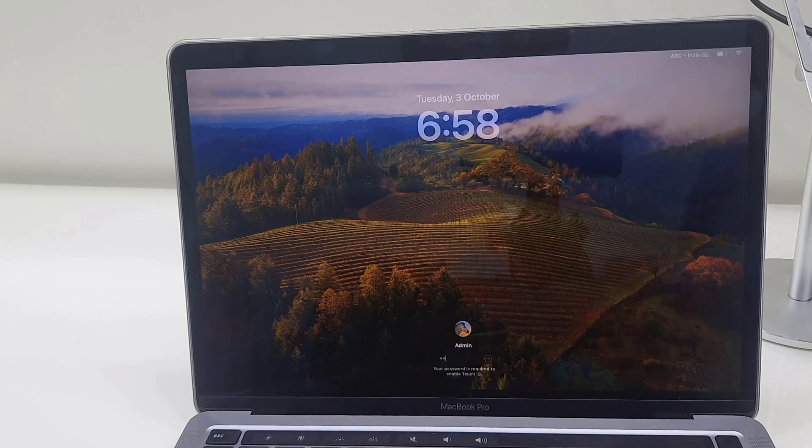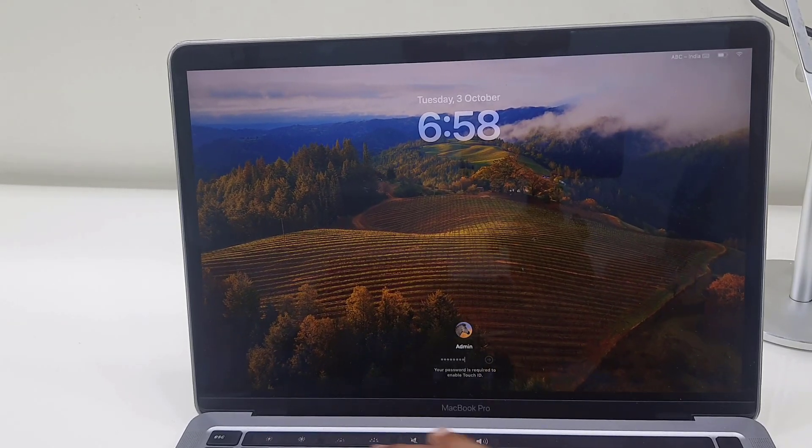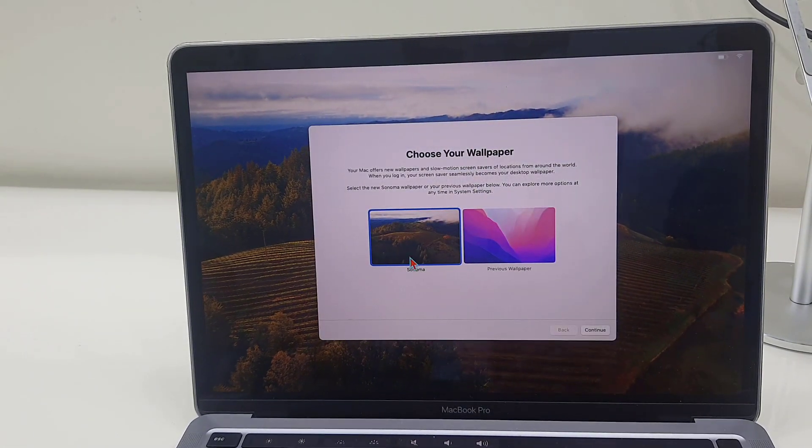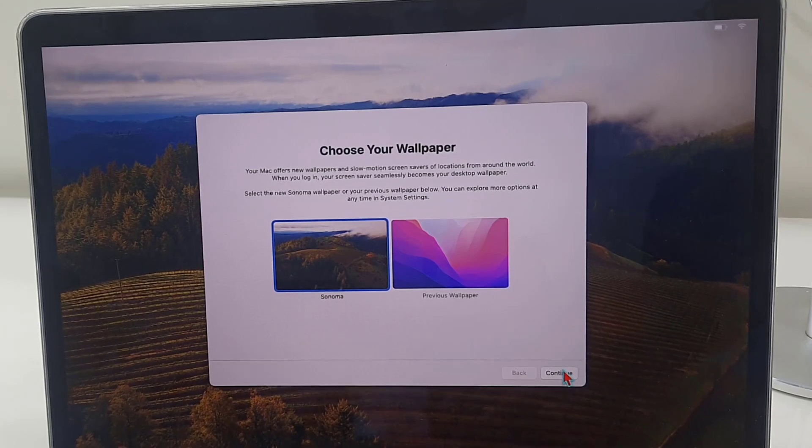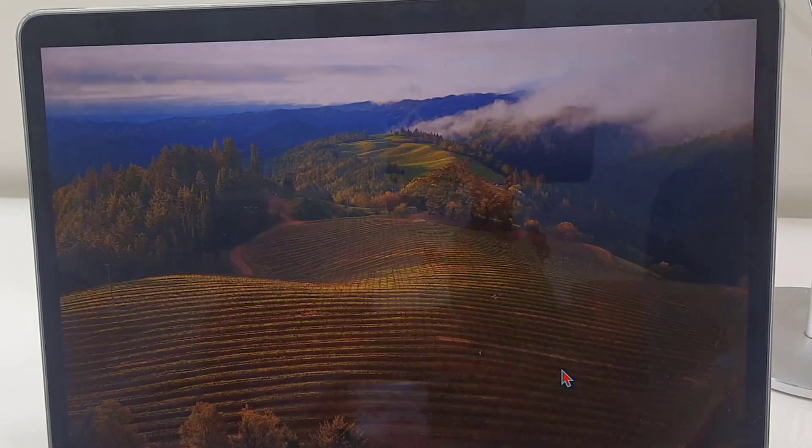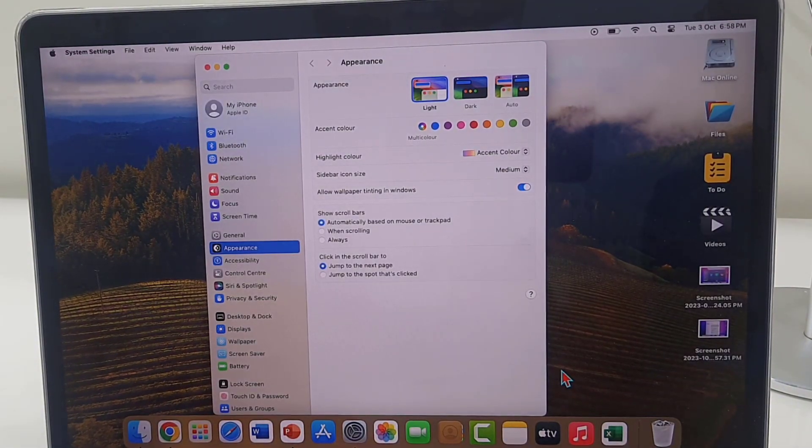So let's insert the passcode and select your wallpaper. I will choose this one, yeah it's looking very nice.